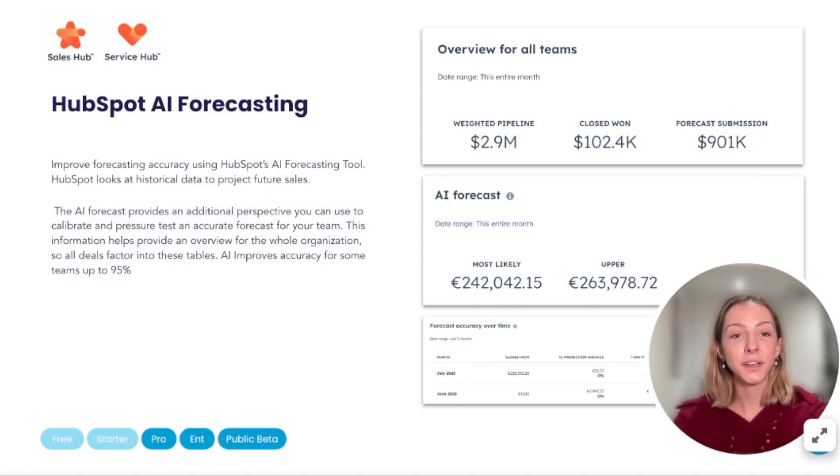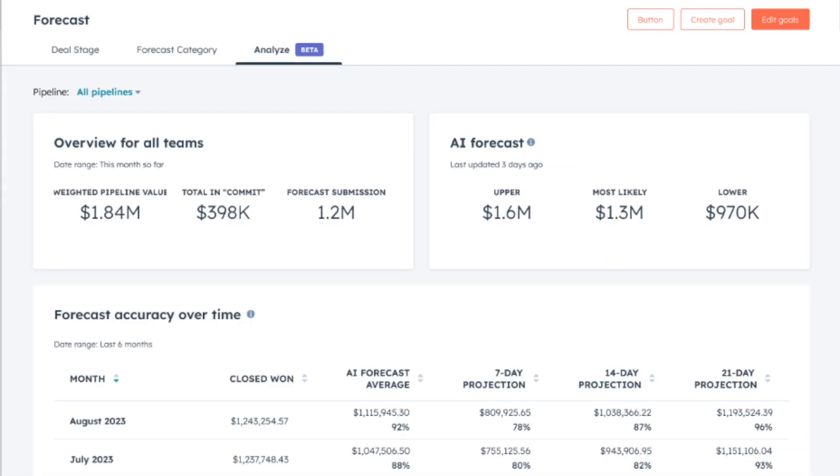So what you want to do is navigate to sales, forecast, and then AI. You're going to want to make sure you're a super admin in order to enable AI. And now this plan is available for sales enterprise, sales pro, service enterprise, and service pro plans.